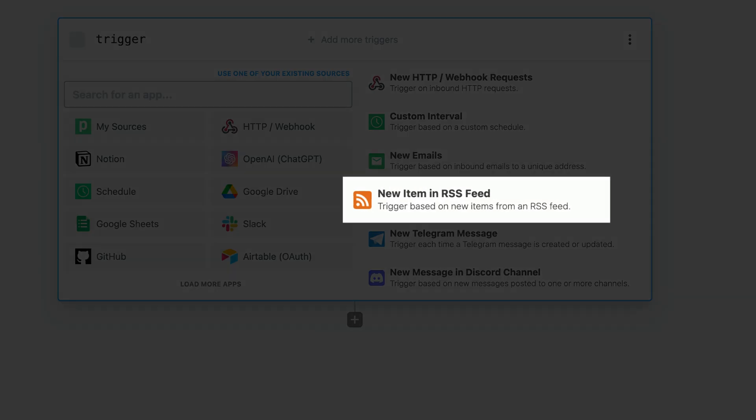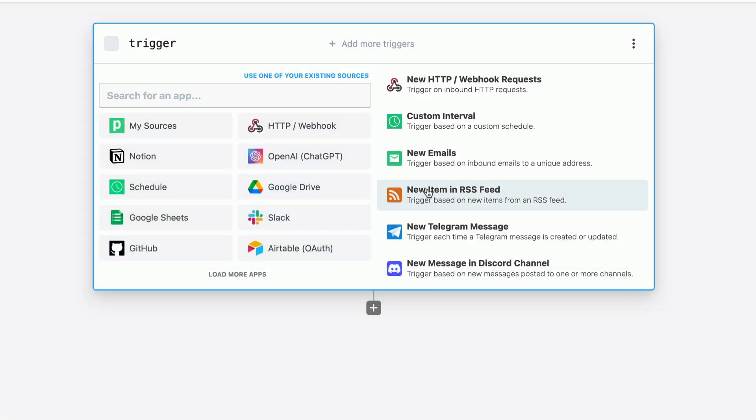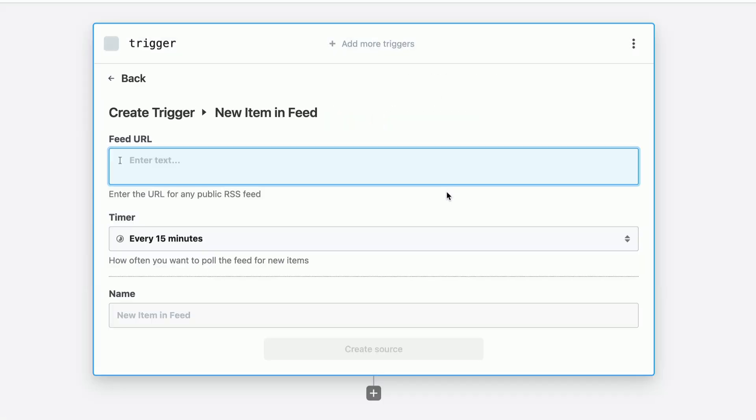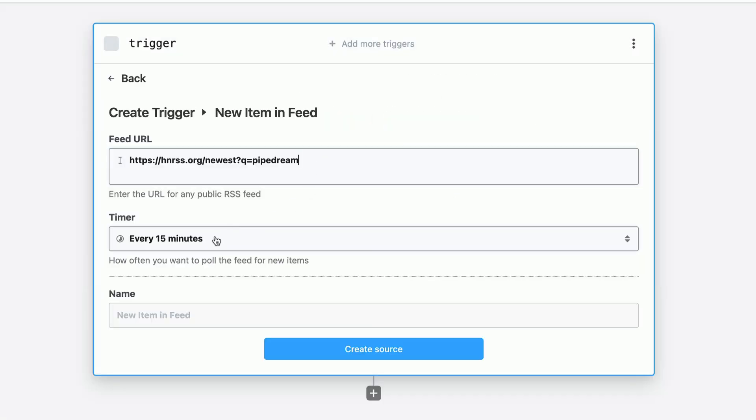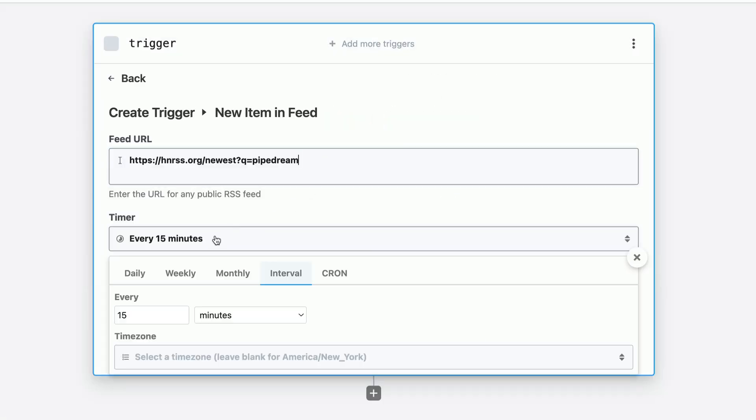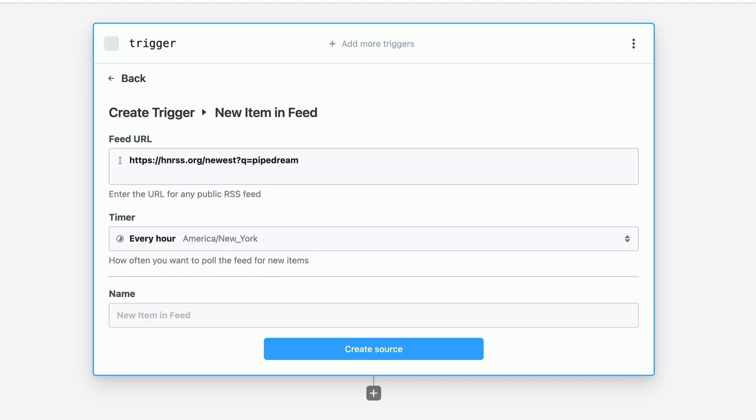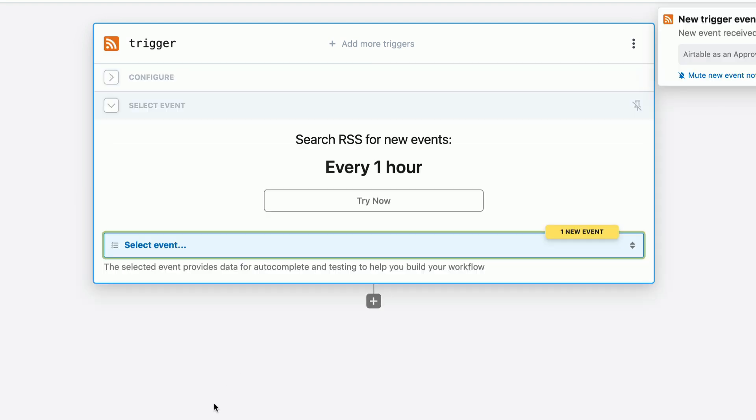Let's use the new item in RSS feed to trigger this workflow. We just need to provide the RSS feed URL and tell Pipedream how often we'd like to poll it and that's it. Pipedream takes care of deduping and the polling schedule for us.